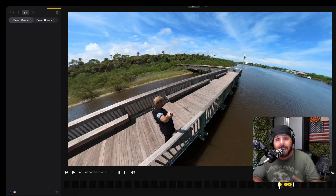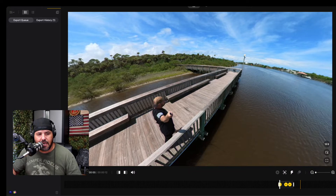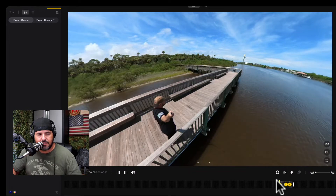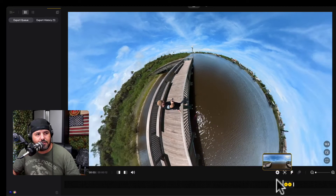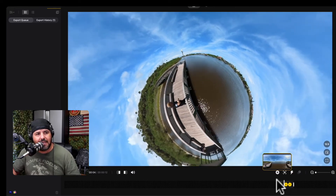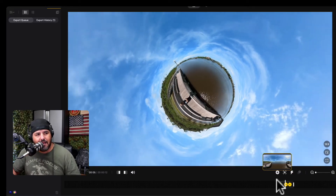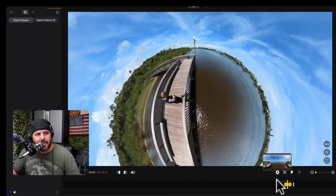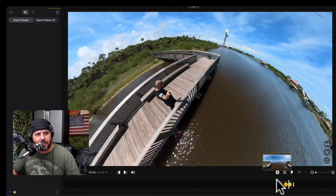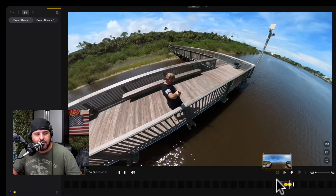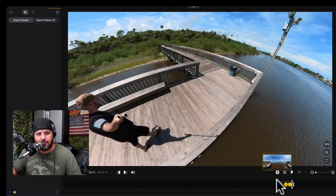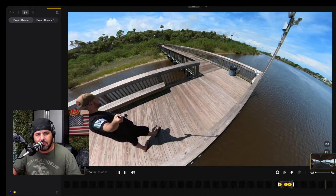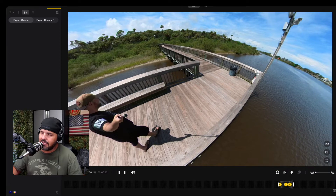I've got this project done here. As you can see, starting from the beginning, it's kind of walking around, going into that tiny planet effect, and then coming back up into something else. I'm going to use this clip to insert it into a different video.